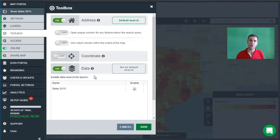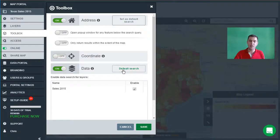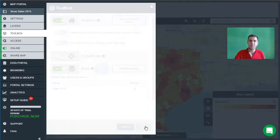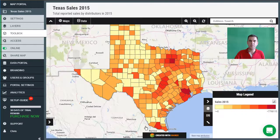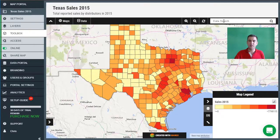You can search for any text or numbers that were contained in your original data set. We've activated it by toggling the tab, and we also want to set this as the default search option rather than the address search. Once we've done that, I'm going to hit save. We can now see in the top right-hand corner that the search box now says "data search".